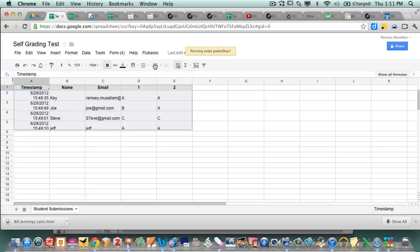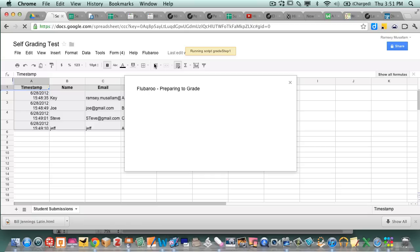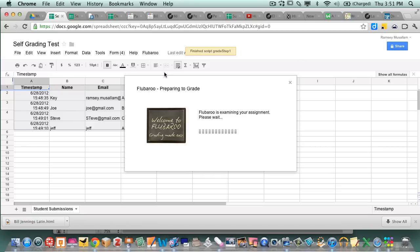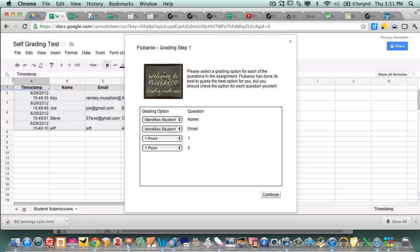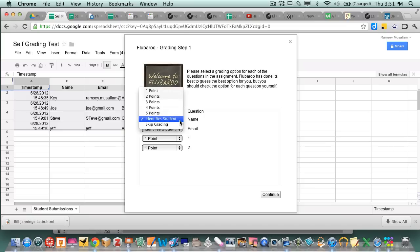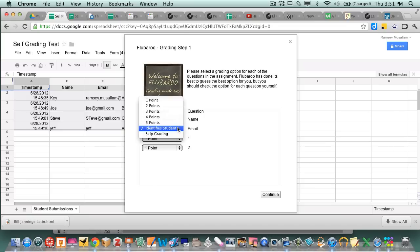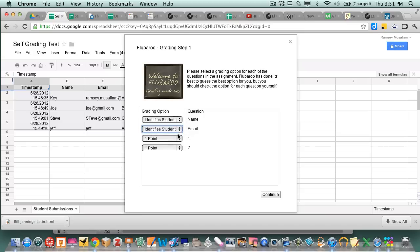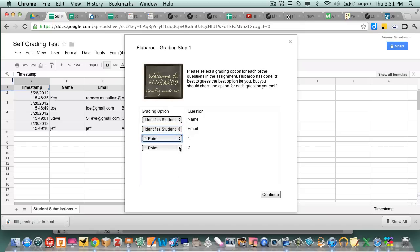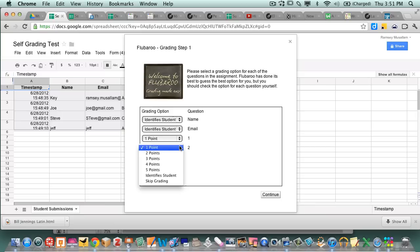So then I go grade assignment. It's running the script. And it's saying Flubaroo is preparing to grade. And it says step one. So I say the name. All that does is identify the student. Identifying the student. All this does is identify the student. Now this first question is gonna be one point. And the second question is gonna be one point. I picked up on that those are questions.